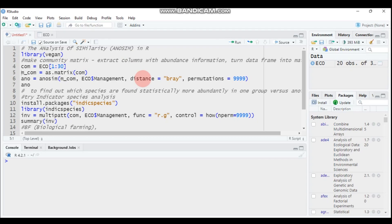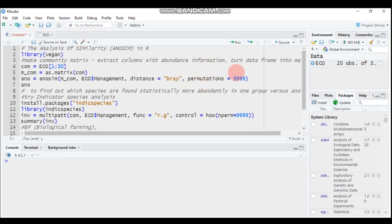As a non-parametric test, analysis of similarity or ANOSIM uses a ranked dissimilarity instead of their actual distance. The main point of the analysis of similarity test is to determine if there is a difference between two or more groups that are significant or not.